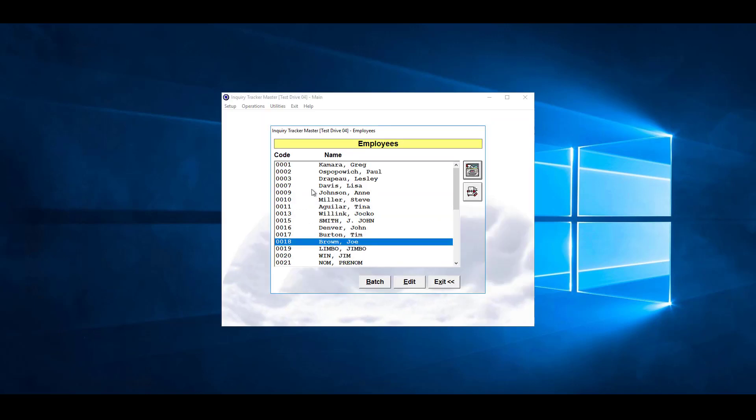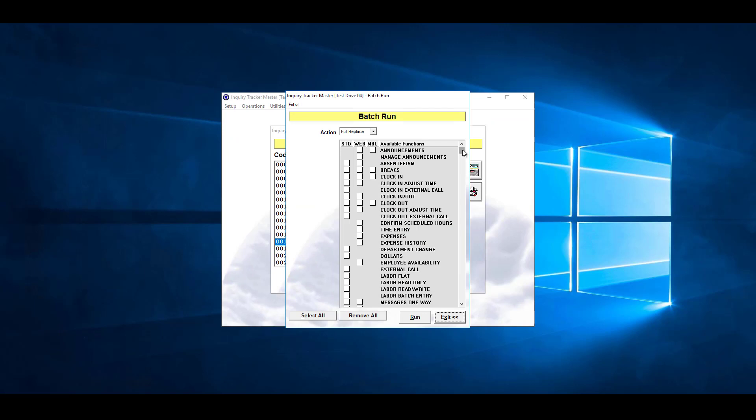Once you have all your employees selected that you want to batch, we can hit batch. Then we're going to select the option we want, time entry. Then, very important, we want to set this to add only. That's just going to add the option and not overwrite options that have been previously set up.